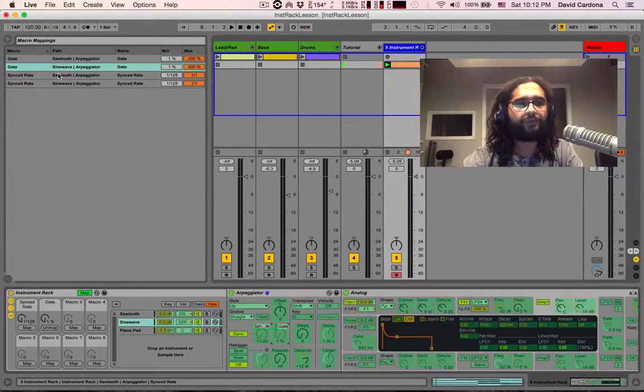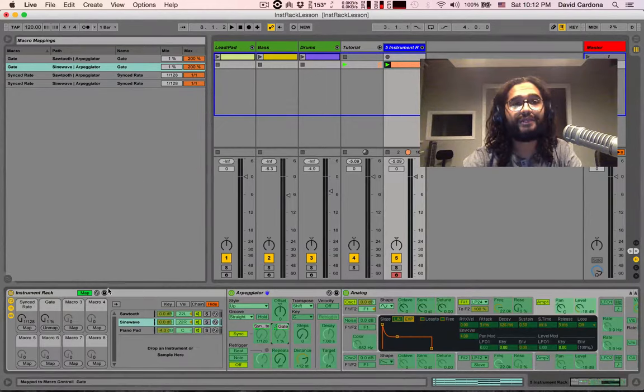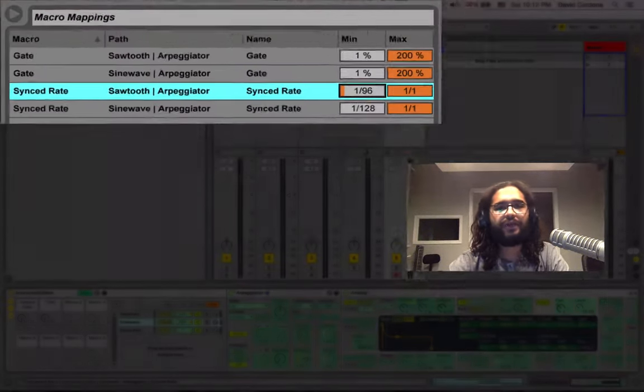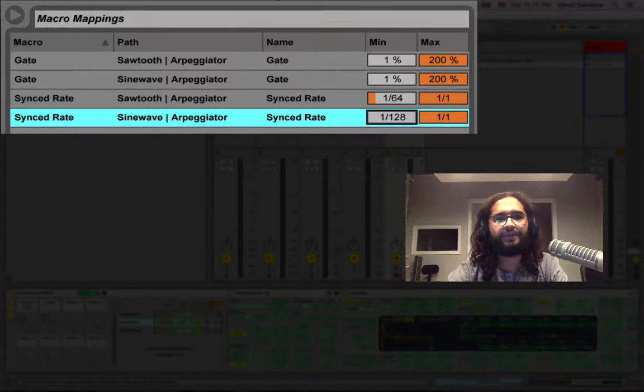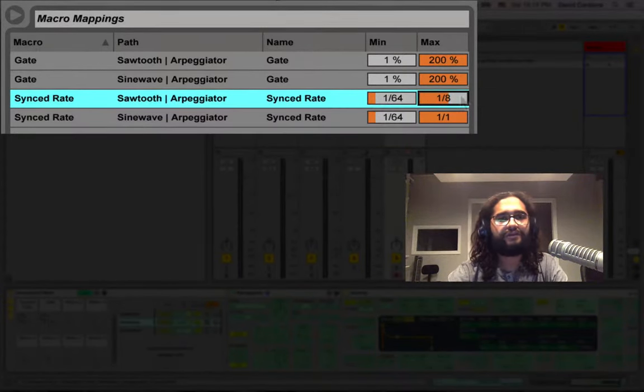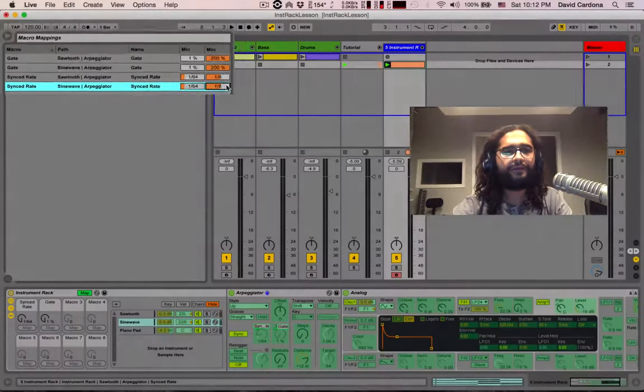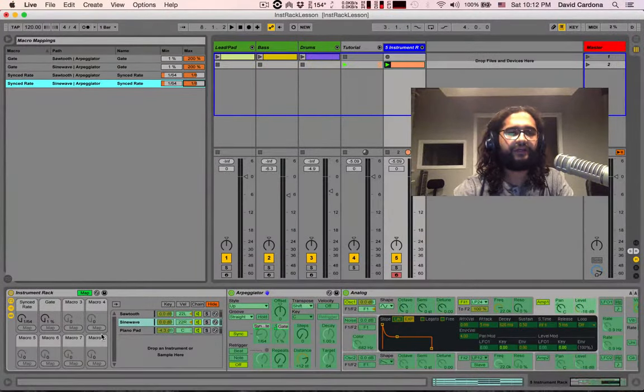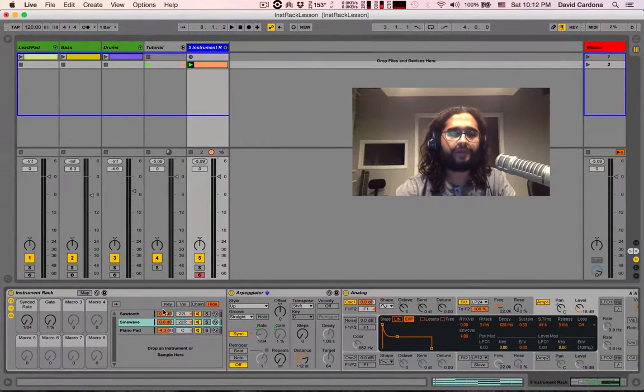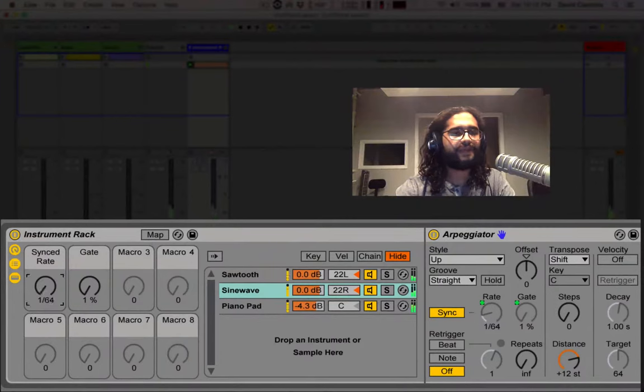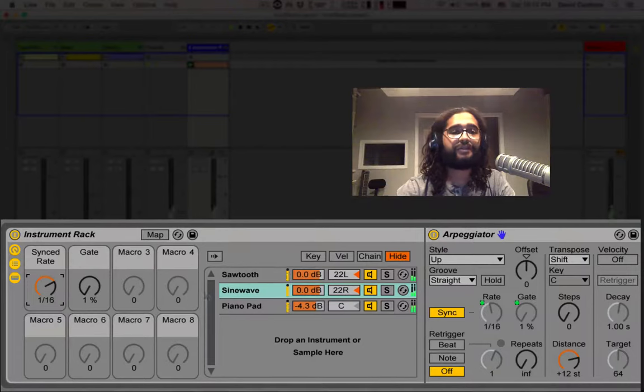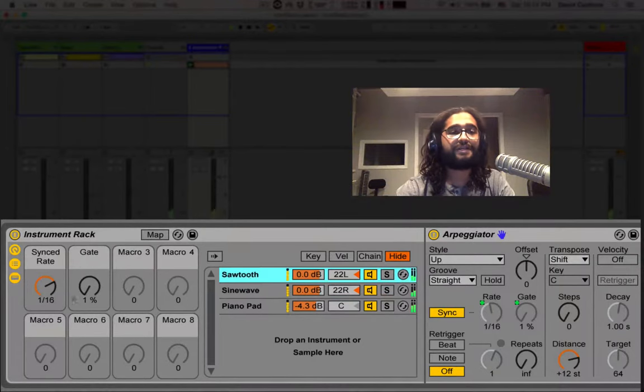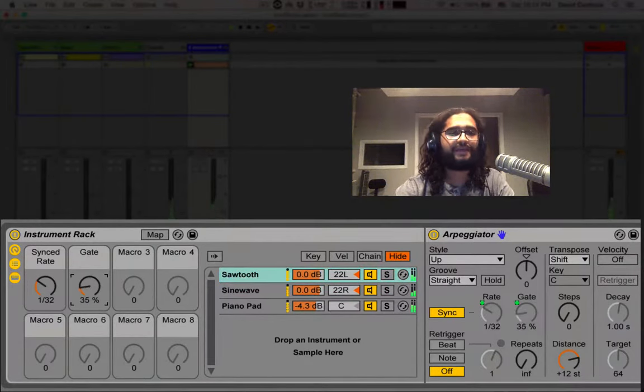What's very important about the macro mappings window is that in here we can select the range of modulation that is going to be assigned to each one of our knobs. Right here I want to assign the sync rate no lower than 64th notes but no higher than 8th notes for both the arpeggiators. Now if I close my map and my browser we can listen to that in motion and now if I move this you'll notice how the knob is changing inside of the arpeggiator of the sine wave chain but also inside of the sawtooth. Same with the gate.